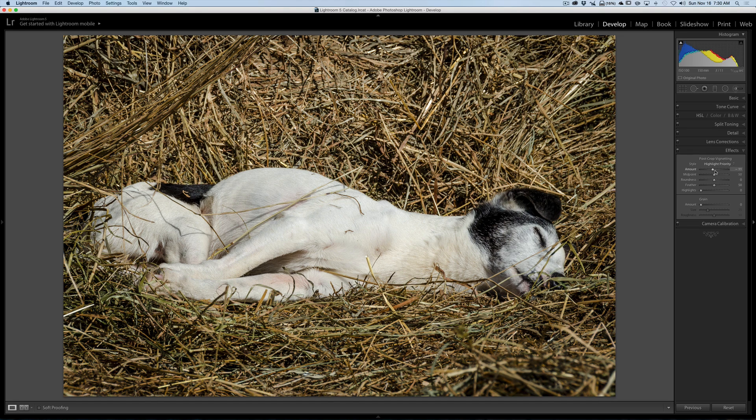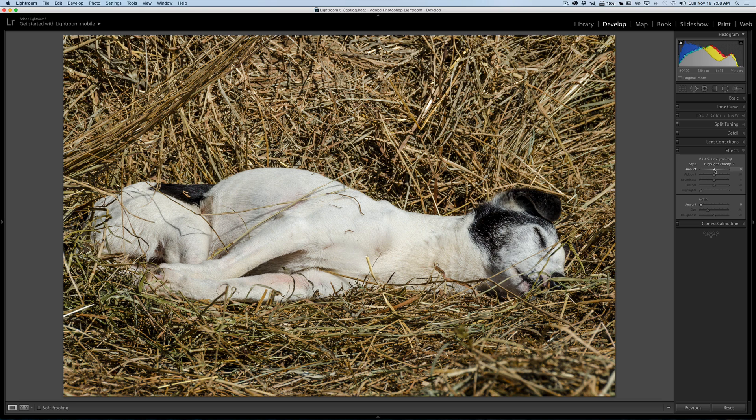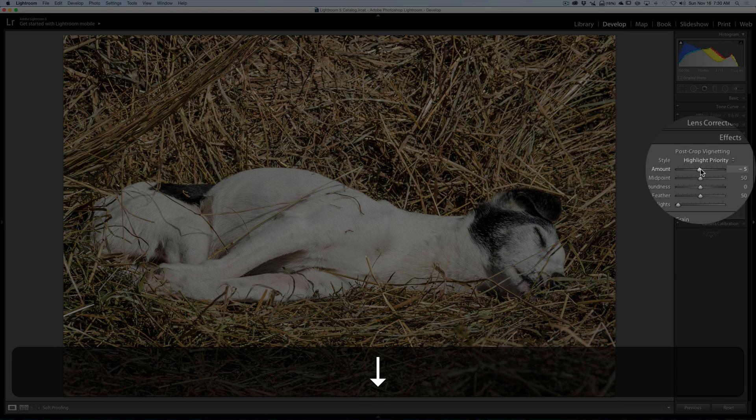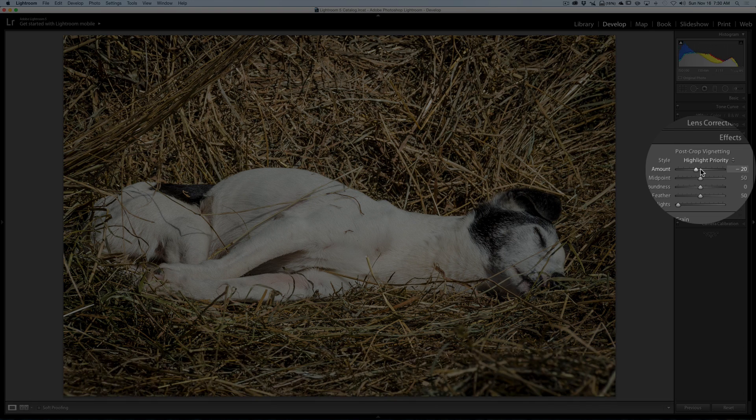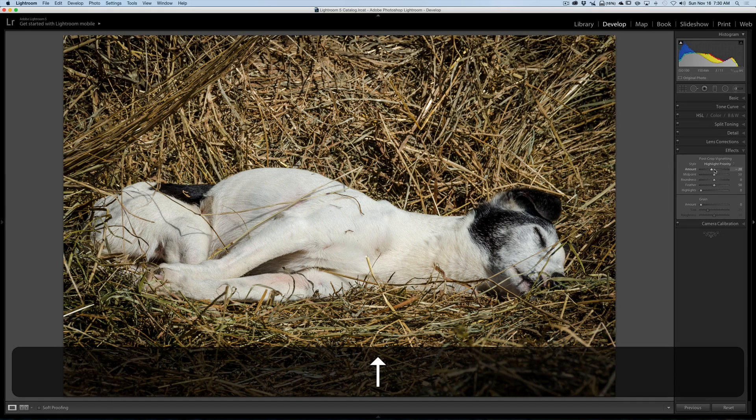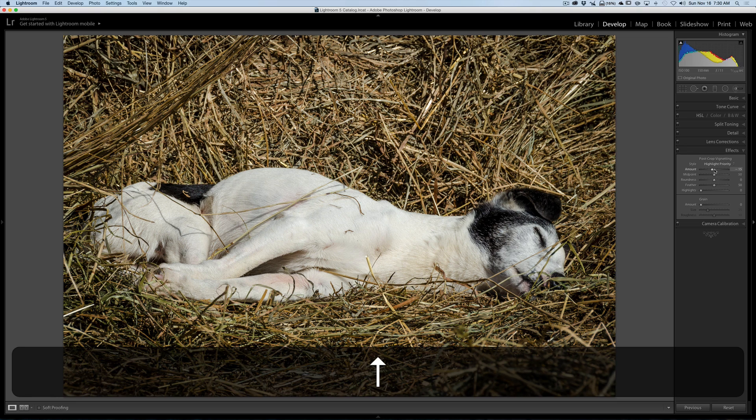Another thing you could try is take the cursor and put it over the slider and you could see it highlights the slider when you do it. Then use the up arrow key and the down arrow key on your keyboard and it will adjust it in this case in groups of five. I could go to minus 20 and then using the up arrow key, minus 15, minus 10.